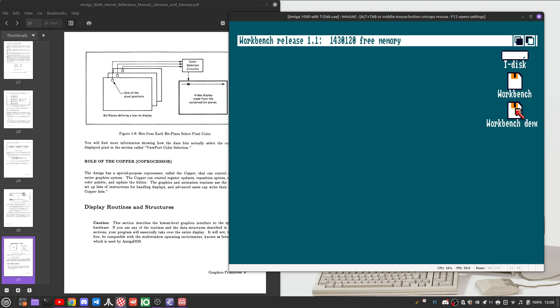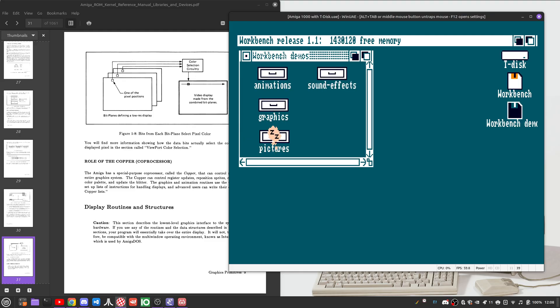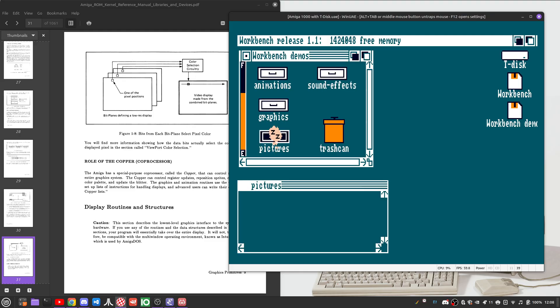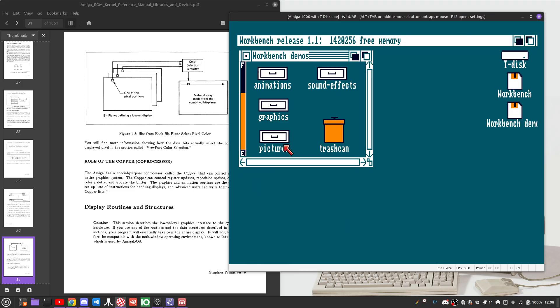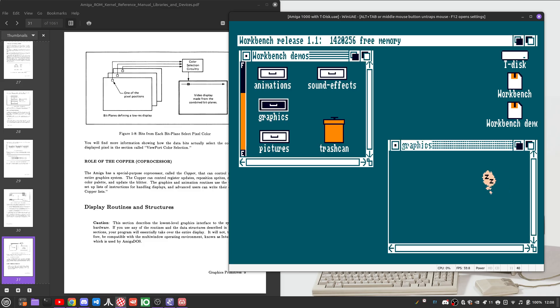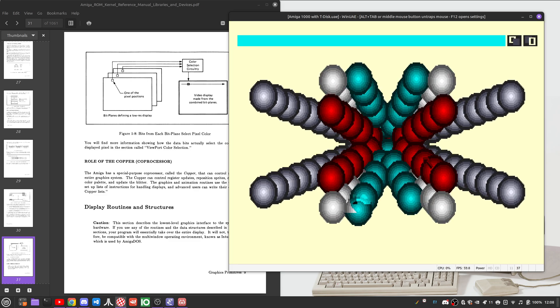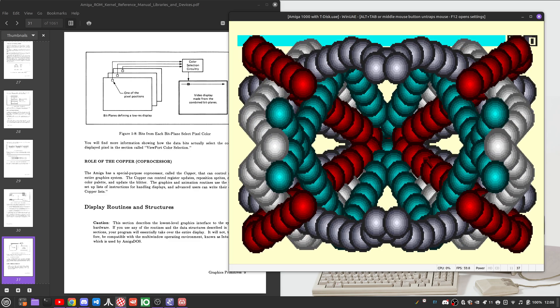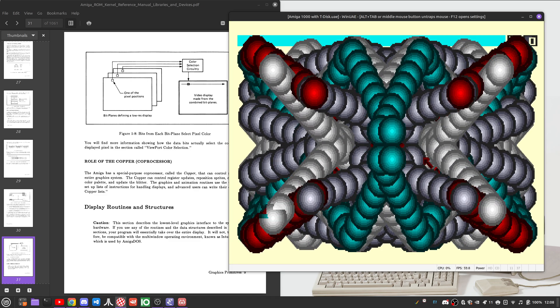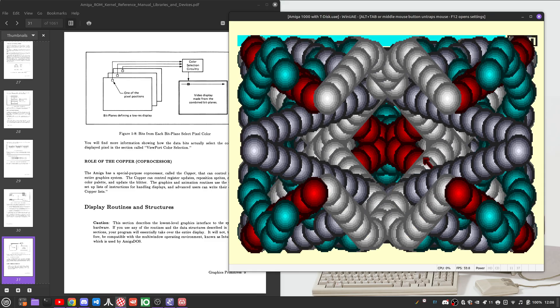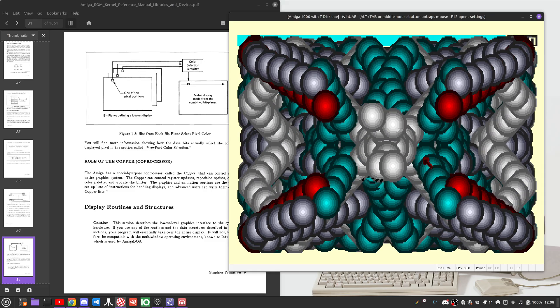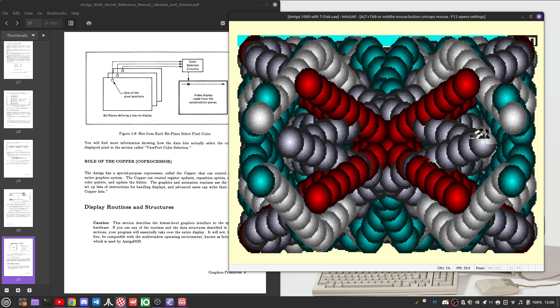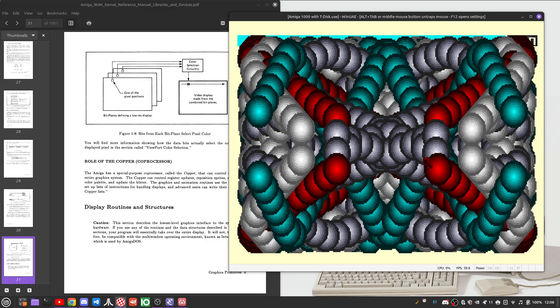So an example of this, we could go into the graphics folder. And we can open up Molly. Molly is an example of low resolution graphics being rendered at five bitplanes, 32 possible colors here to produce these balls with different shades, but all implemented as blitter objects.